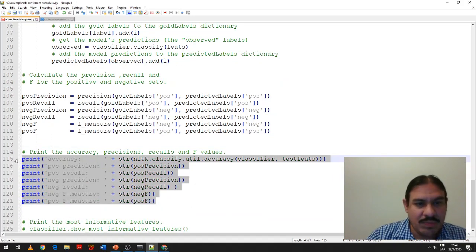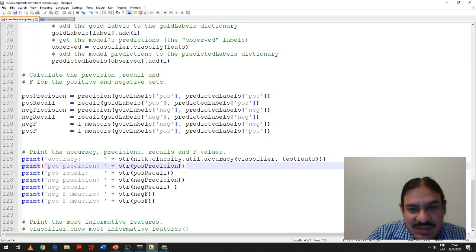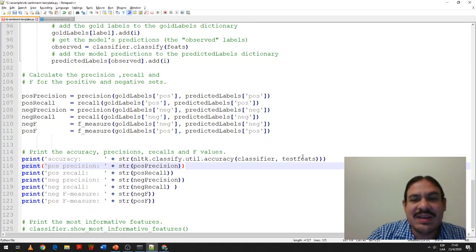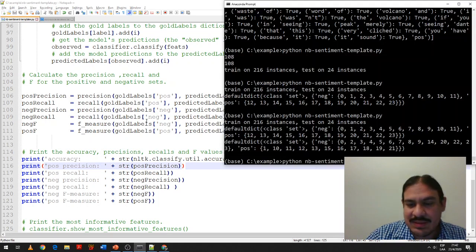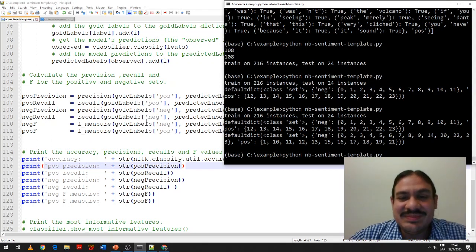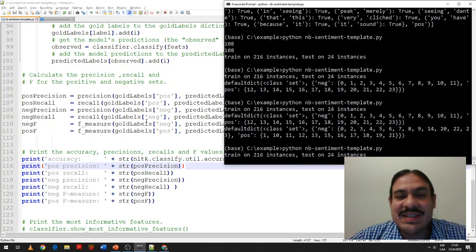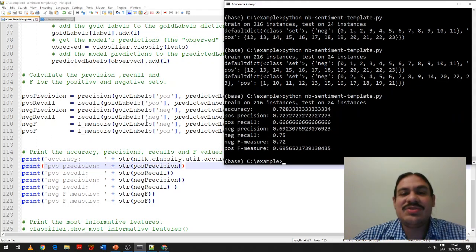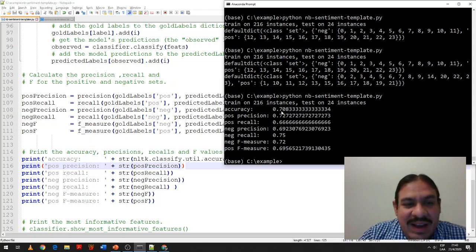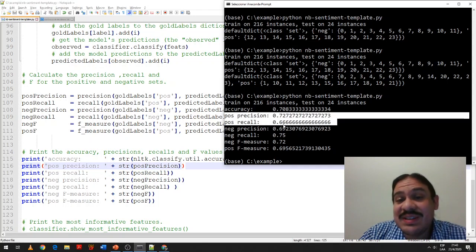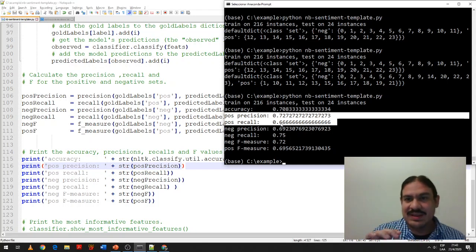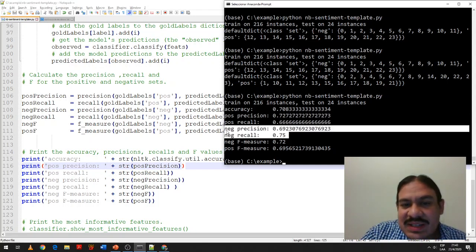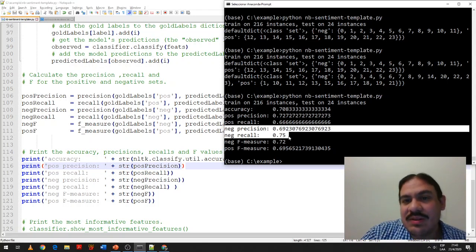We also get accuracy from NLTK by sending the classifier object and the vectors from the testing set. The program had about 71% accuracy. It had 73% precision and 67% recall for the positives, and 69% precision and 75% recall for the negatives.